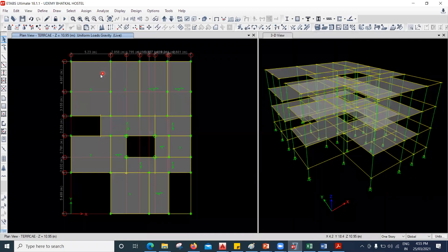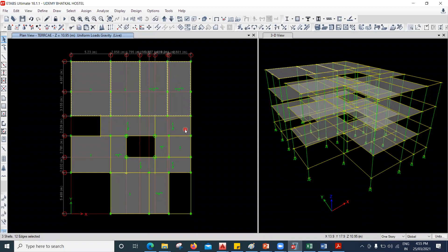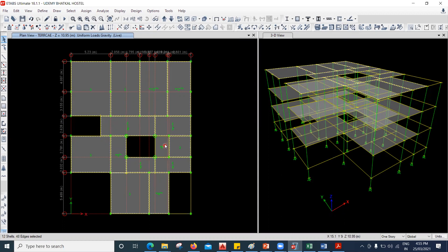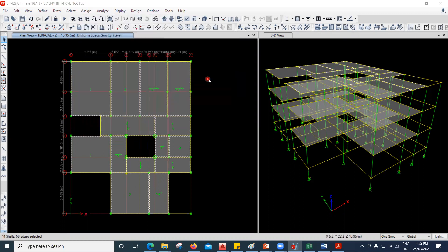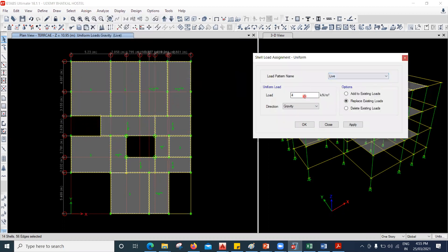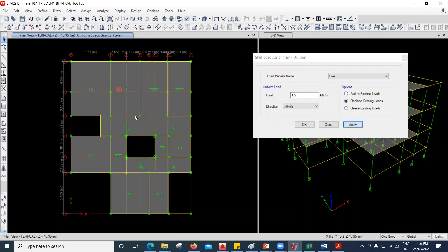So quickly what I'm going to do, I'll select all the slabs. I feel all the slabs have been selected. I'll go to Assign, go to Shell Load, go to Uniform. And here under Live, I'll say it has to be 1.5. And now I'll say Replace the Load and Apply. So everywhere 1.5 kilonewton per square meter of live load has been applied.